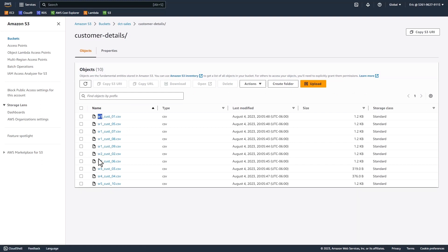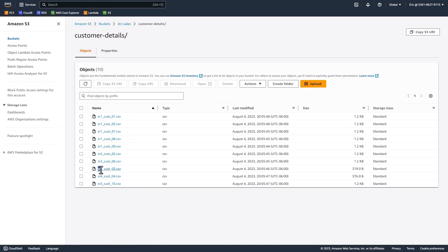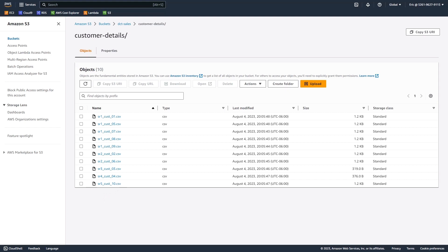You'll see that some of them start with a prefix SR1, and then we have SR2, SR3, SR4, and SR5. If you're following along with this demonstration, go ahead and create some CSV files with the SR1 prefix in the file name. The actual contents don't matter. Just make sure the file names match, and that you upload them to the DCT sales customer details subfolder.